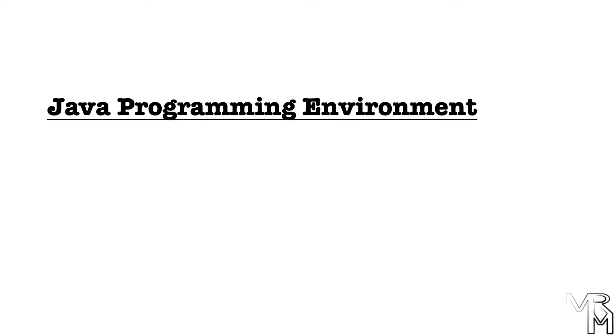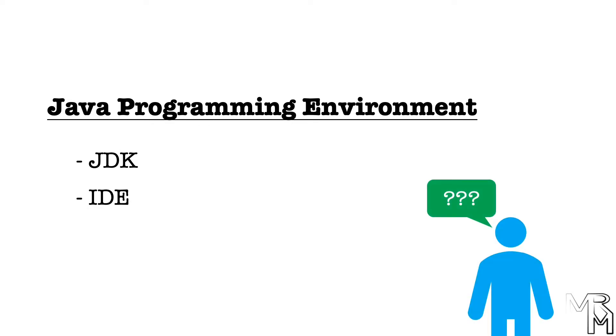A more or less comfortable Java programming environment consists of two things, a JDK and an IDE. Sounds very informative, doesn't it? But still, let me make it even more informative.